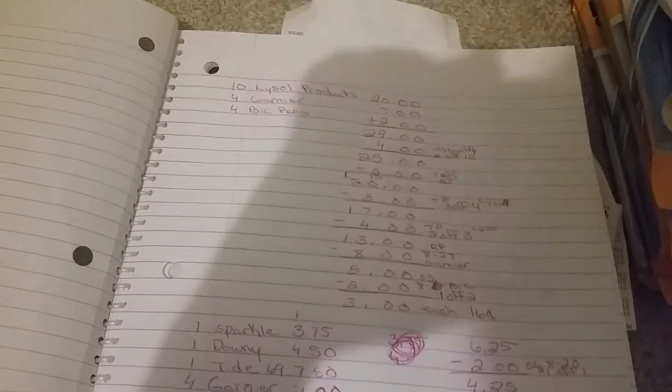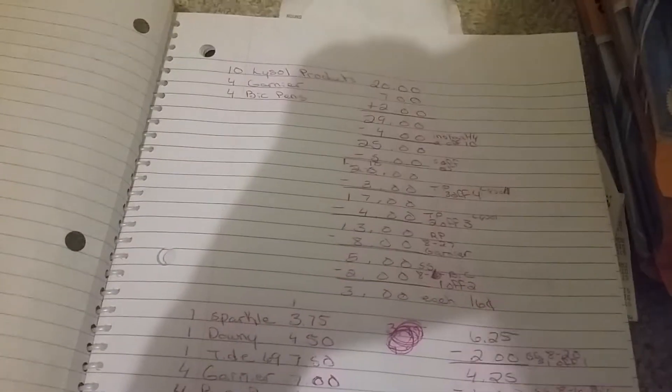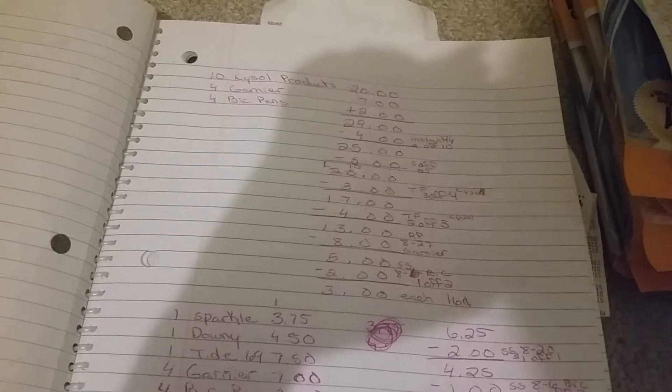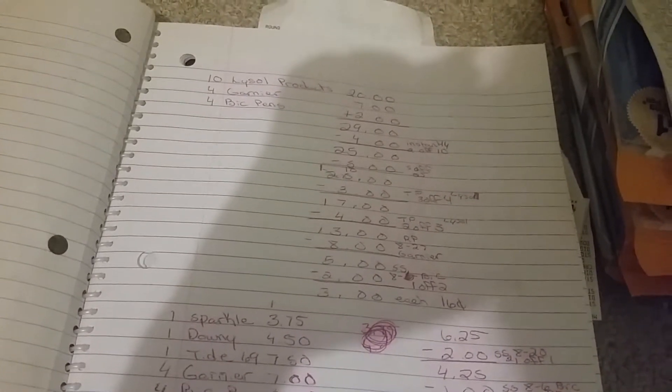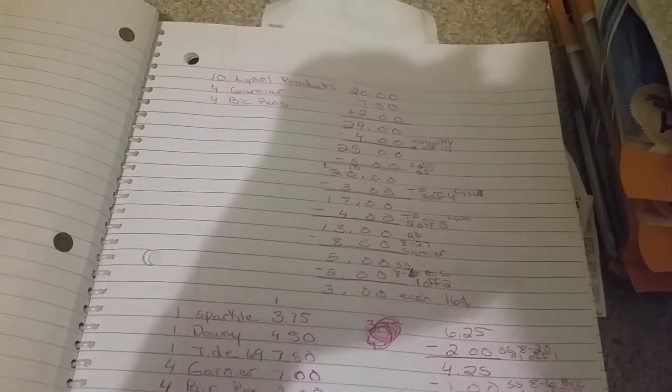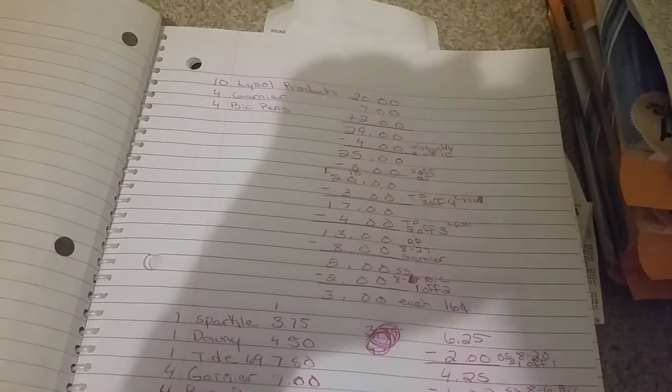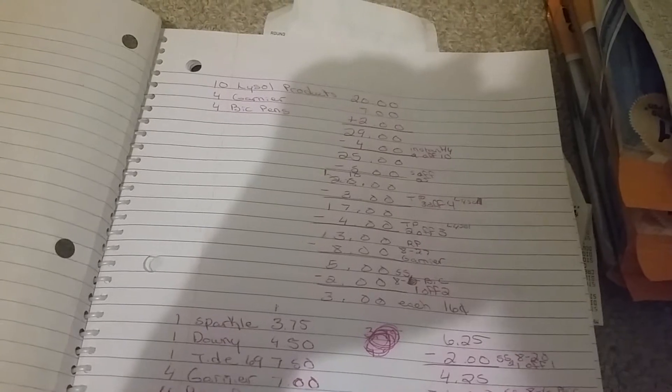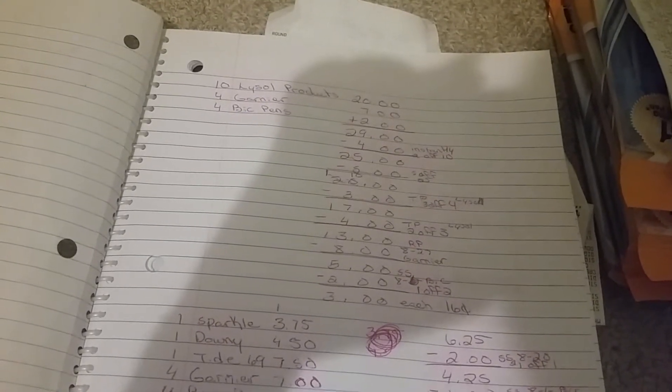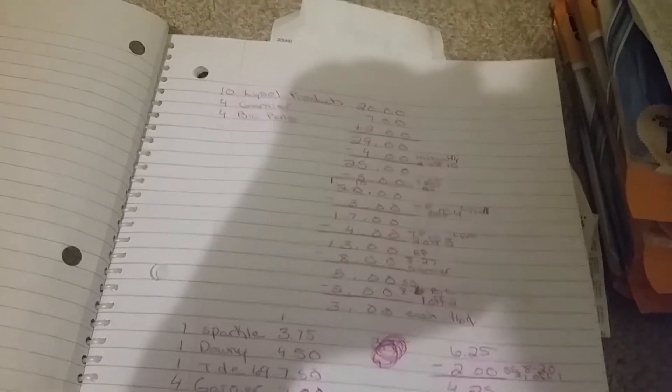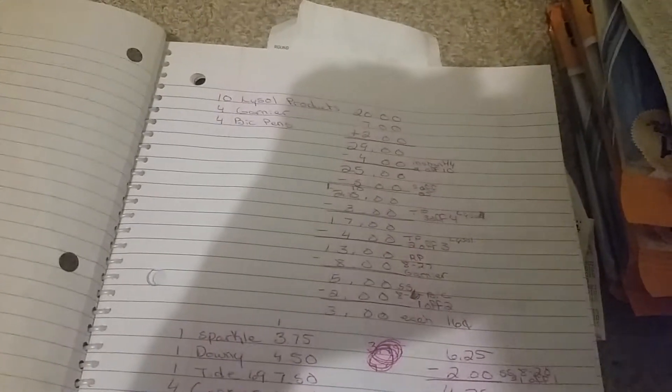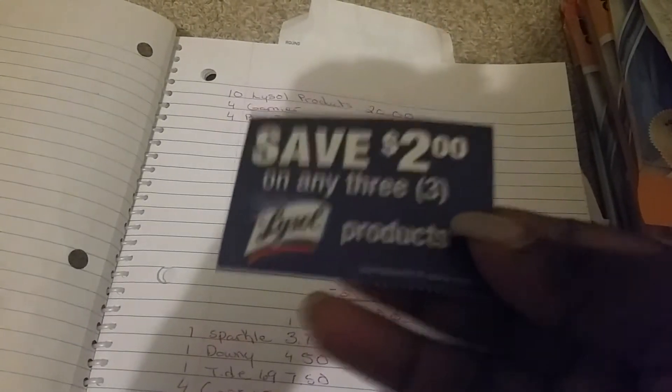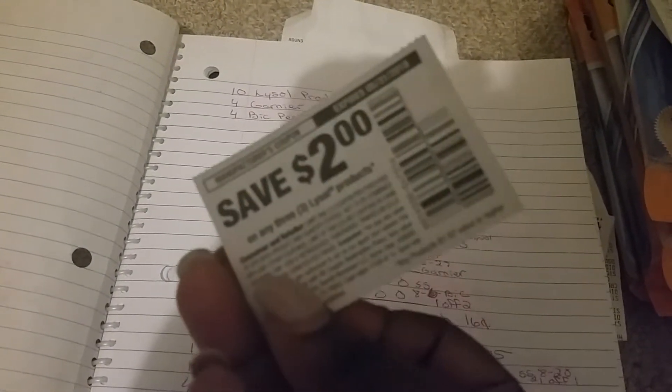Then I used two of the tear pad coupons, the $2 off of three. Now I can't use these on the dollar item because it does say in the fine print, now I don't know if it's working out but I never tried it, but it does say in the fine print they got to be $1.29 or more.